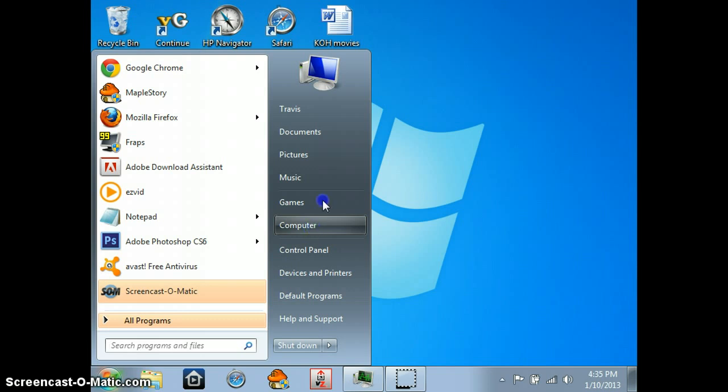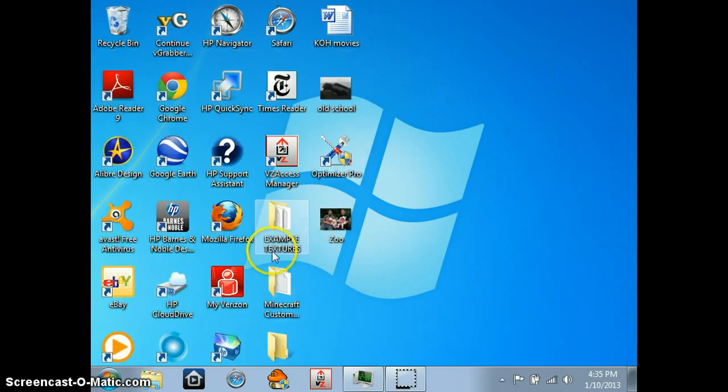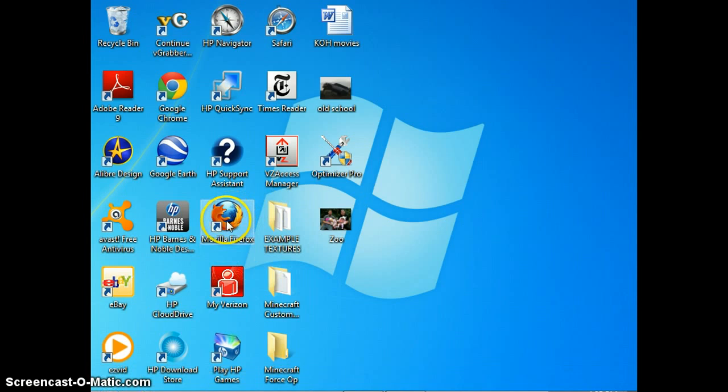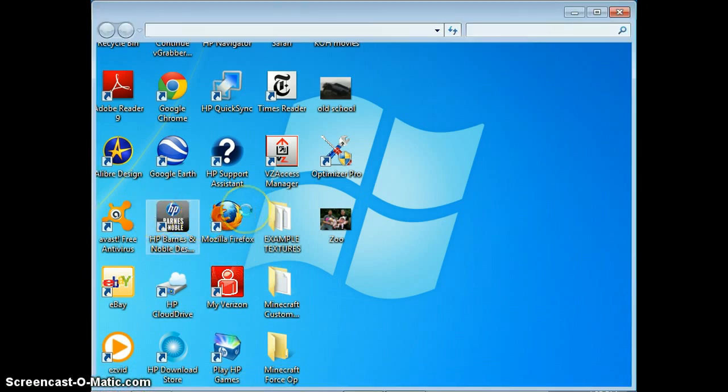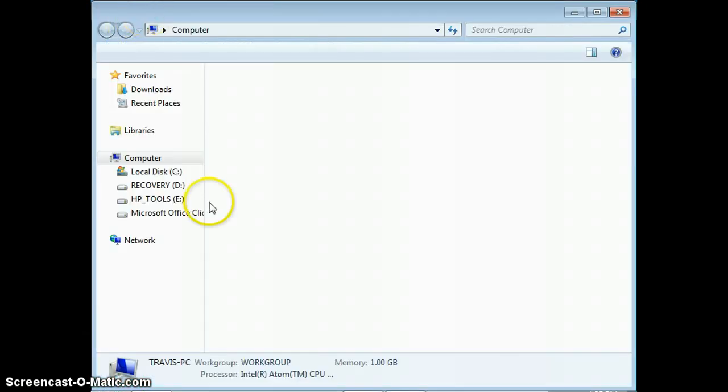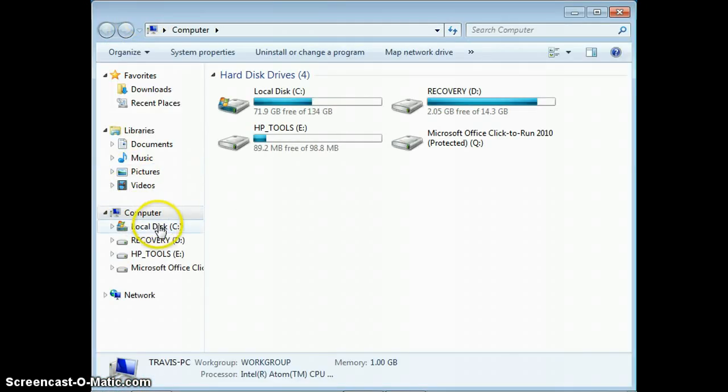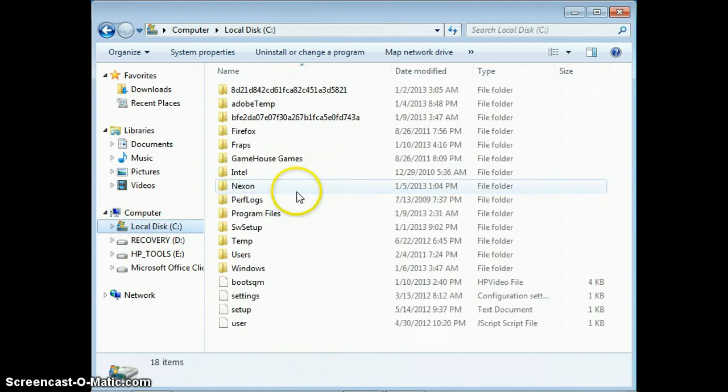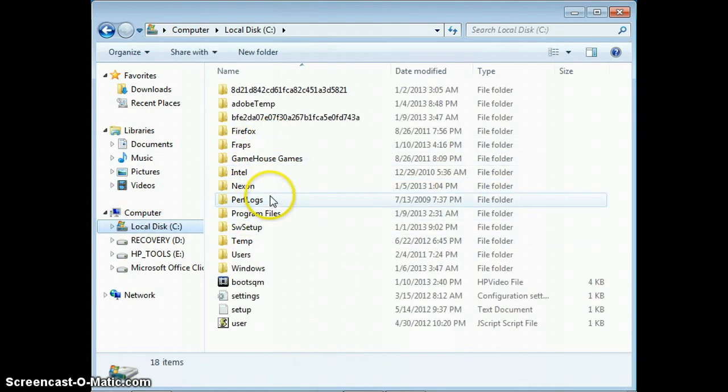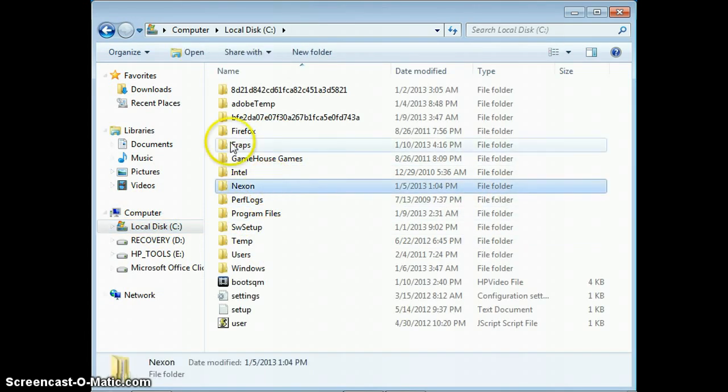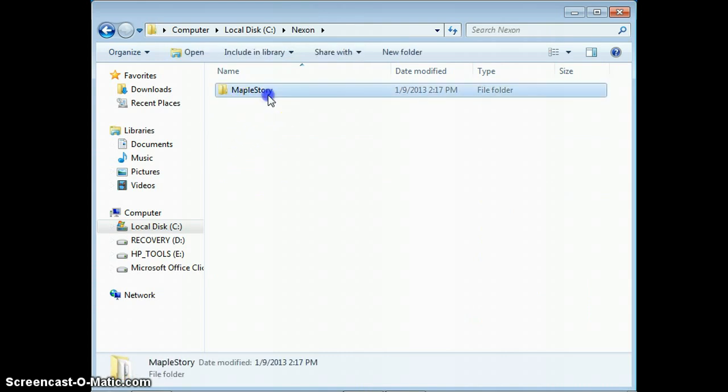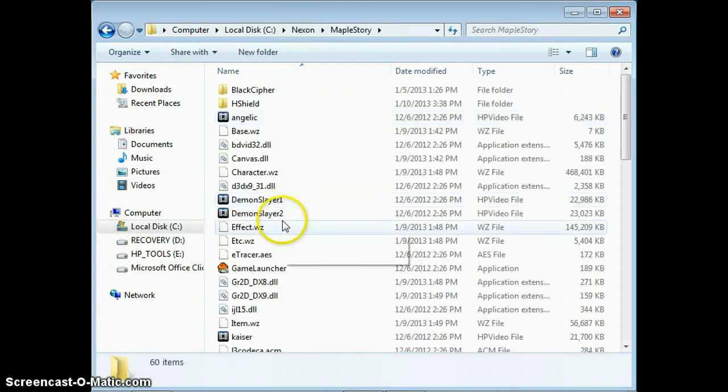You're going to go into your Local Disk and you're going to see Nexon right here. Click it, then click MapleStory.